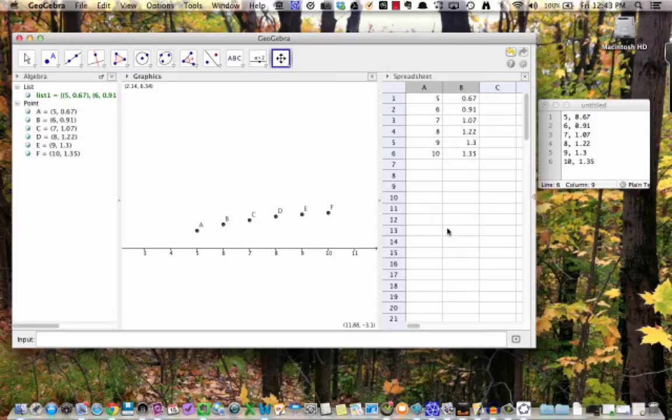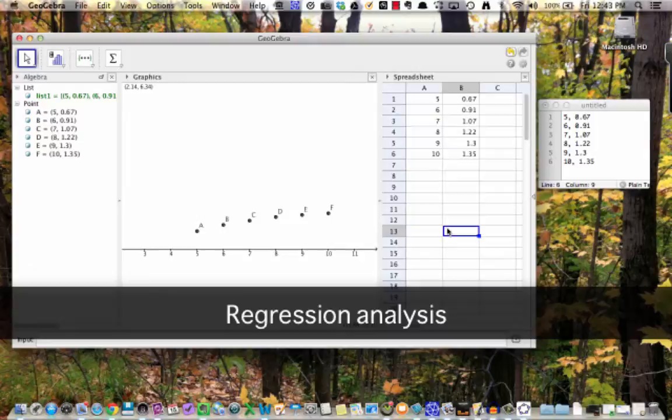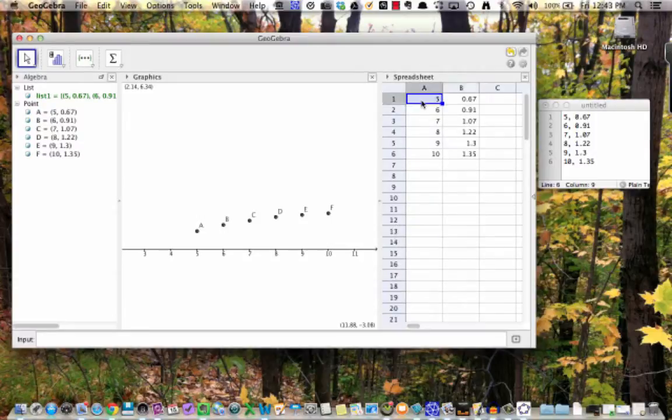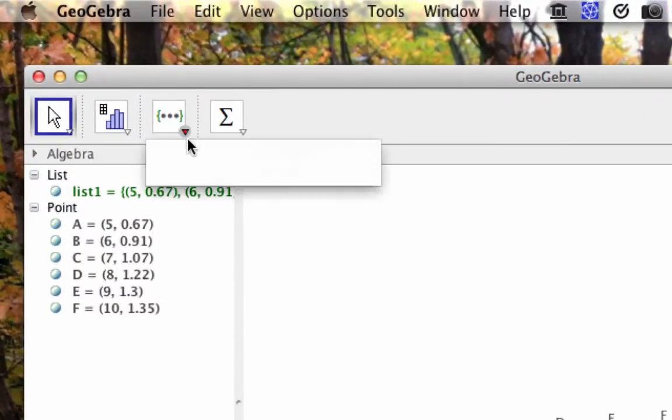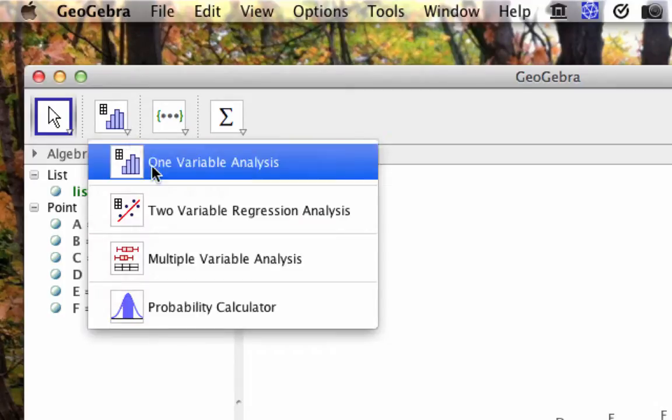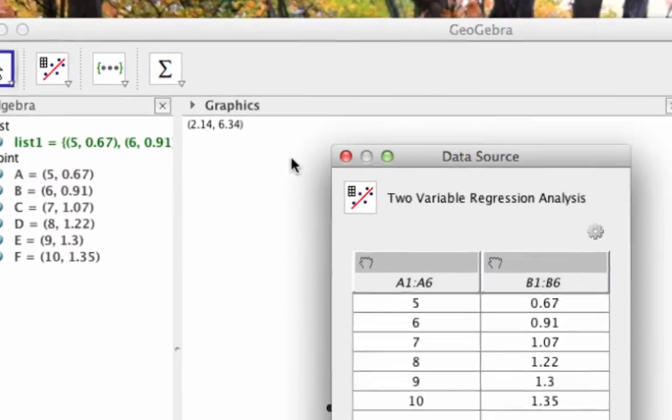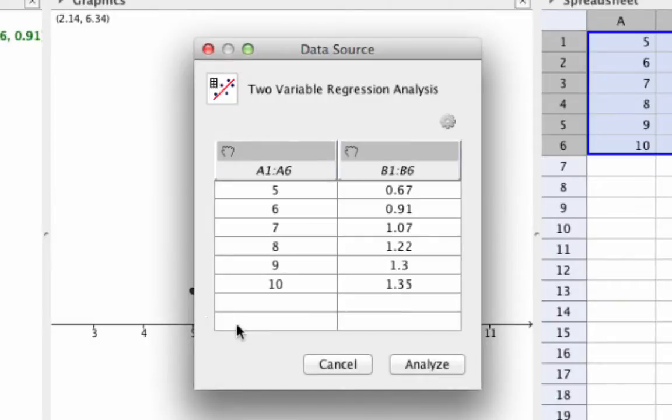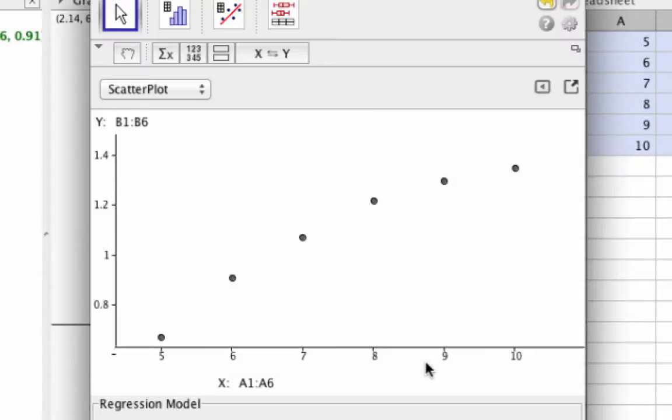Finding a curve that's a good fit to a data plot is a process known as regression analysis. To find a curve that fits the data, highlight the cells in the spreadsheet view. Then go to the second icon on the left, and click the down arrow. Then select Two Variable Regression Analysis. Verify that the points are correct here, and then click Analyze.